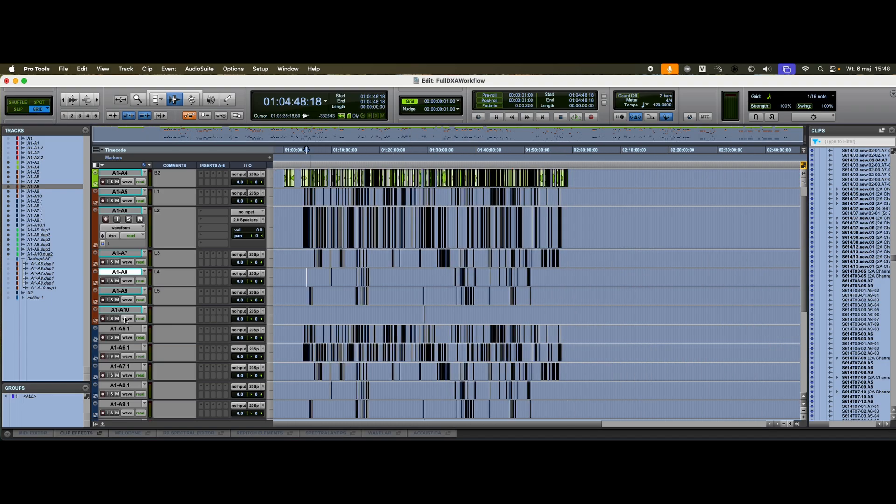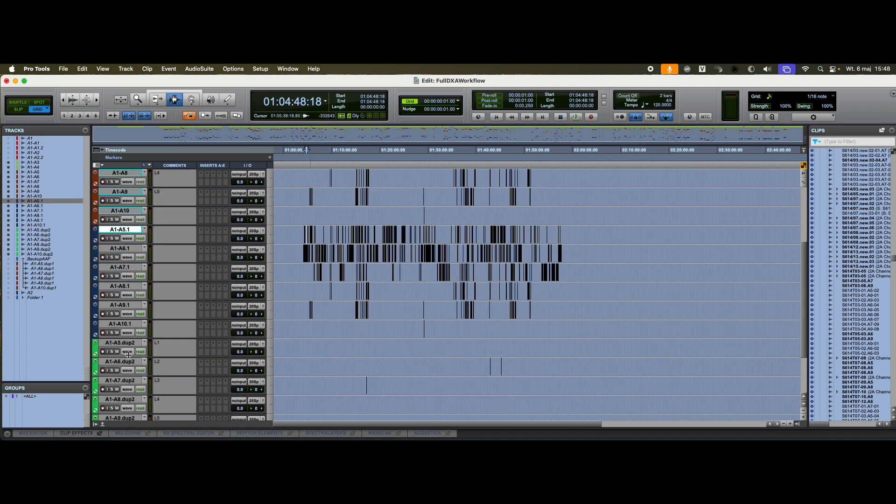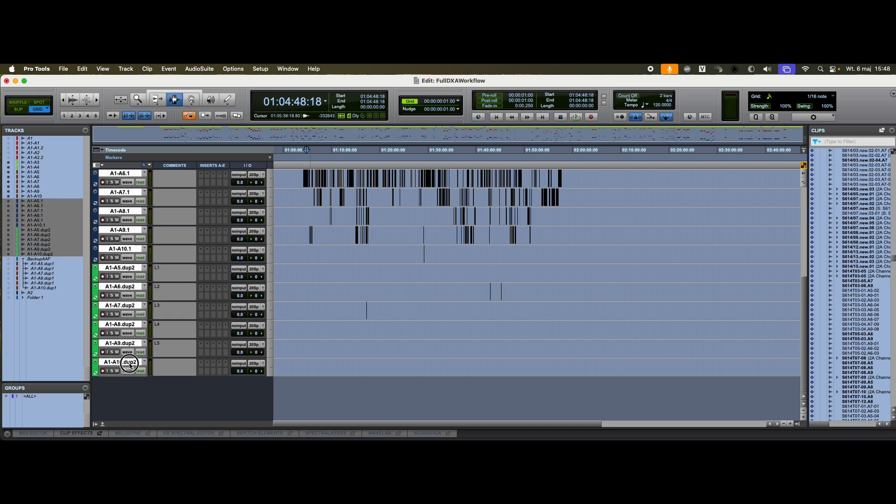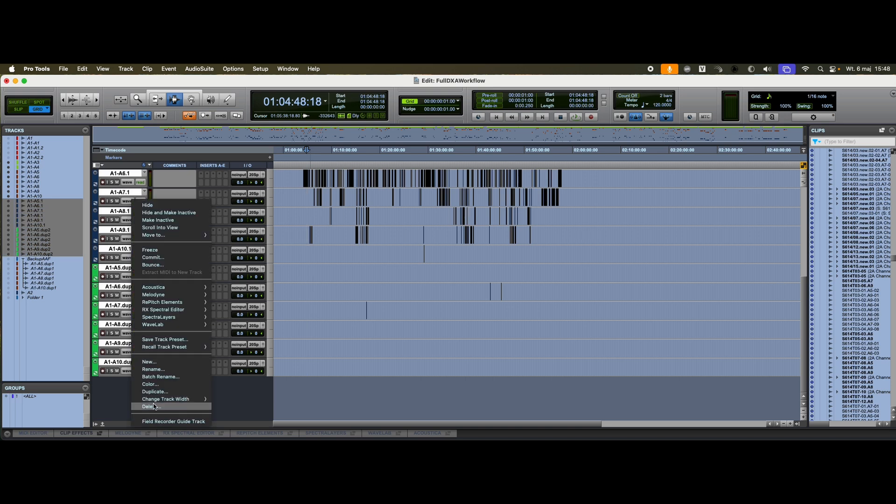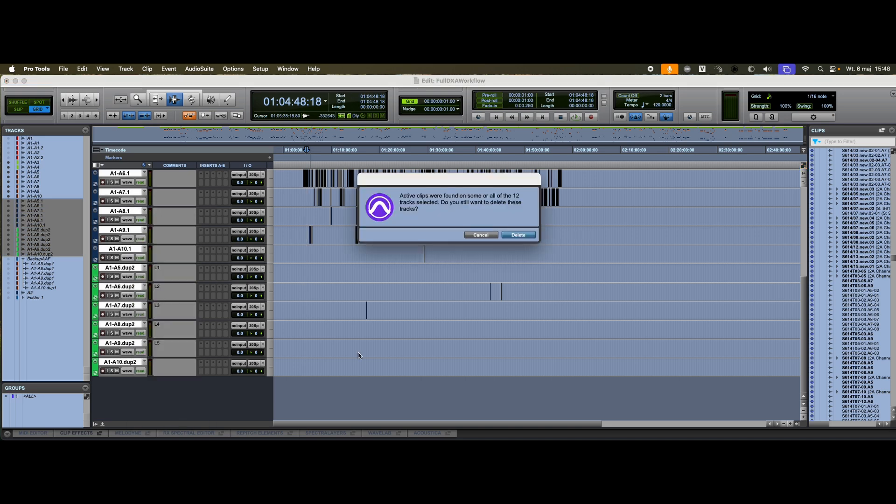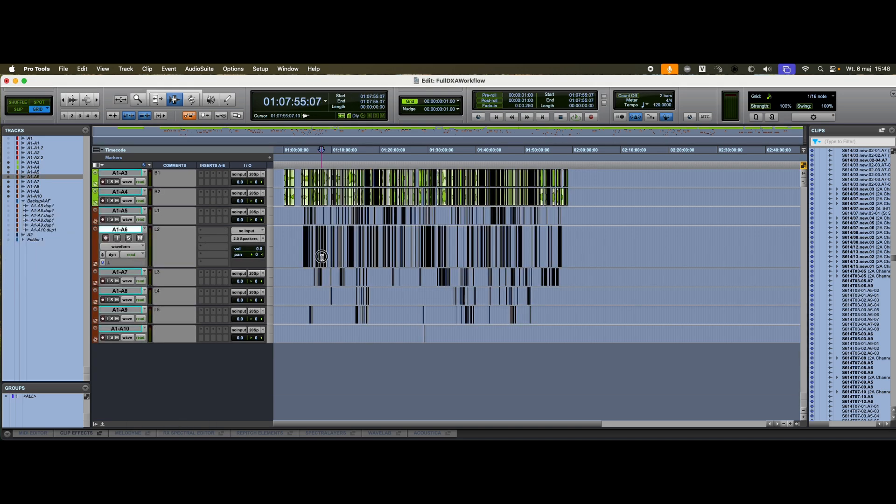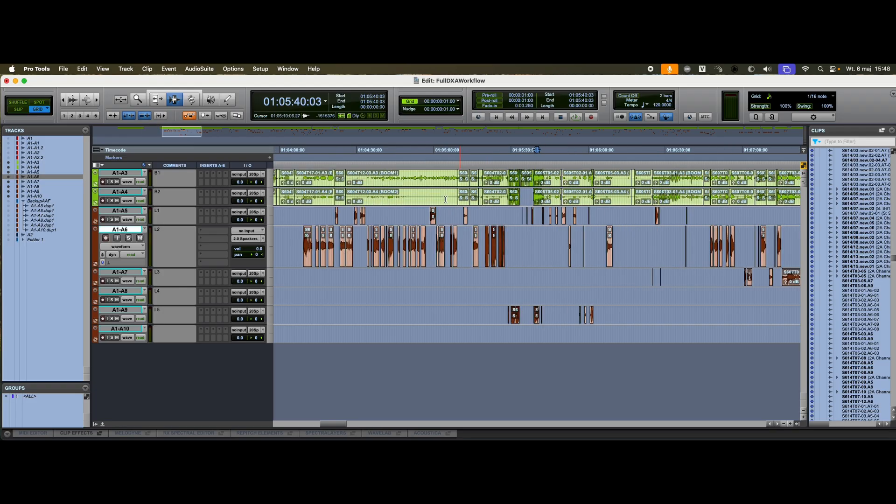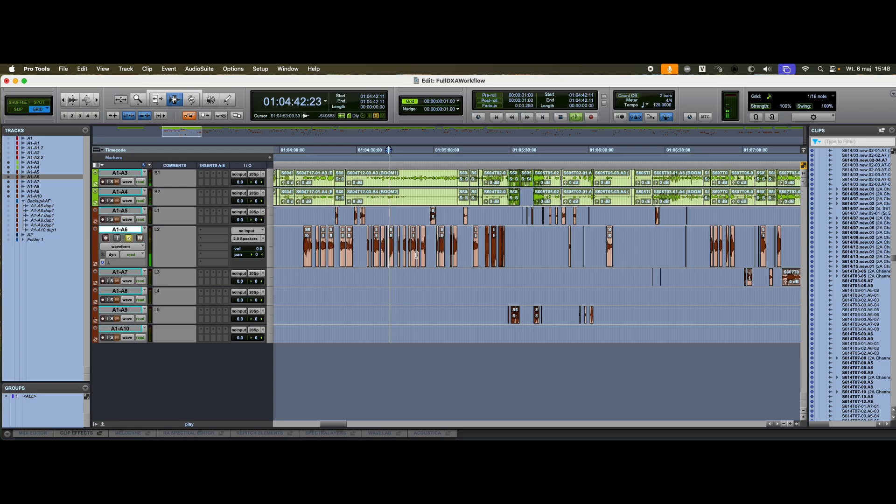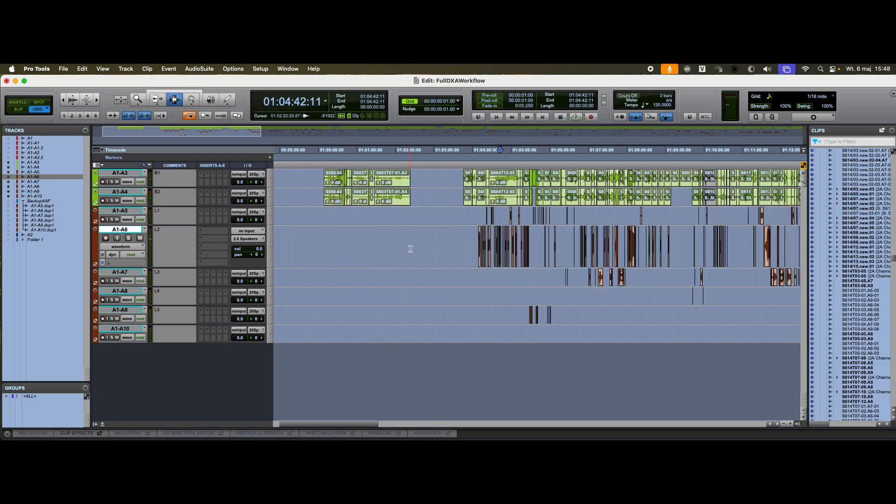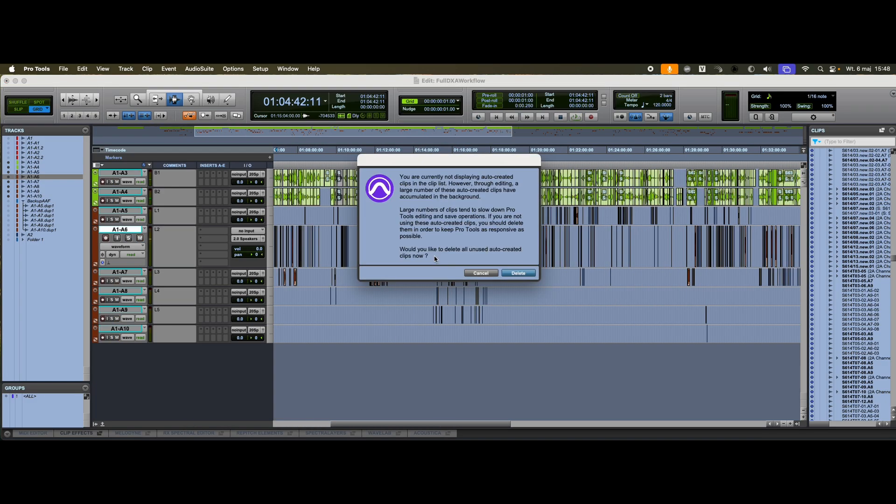Now I delete all the intermediate tracks. And I'm left with a clean, ready-to-use session. What I've got is a fully prepared dialogue assembly, ready for the next stage of editing. From this point on, I can focus entirely on the creative side of the process.